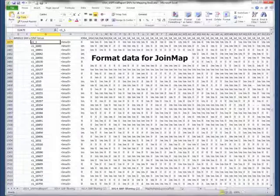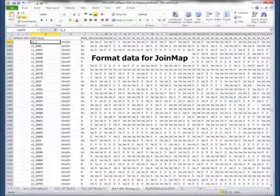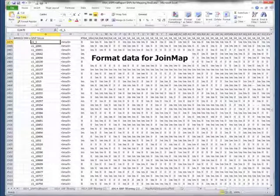Now we need to take this and format it for JoinMap. What we have to do is actually change the SNP name. There's a limitation in JoinMap on how many characters the SNP — the locus name — can be, so we reduce that down.